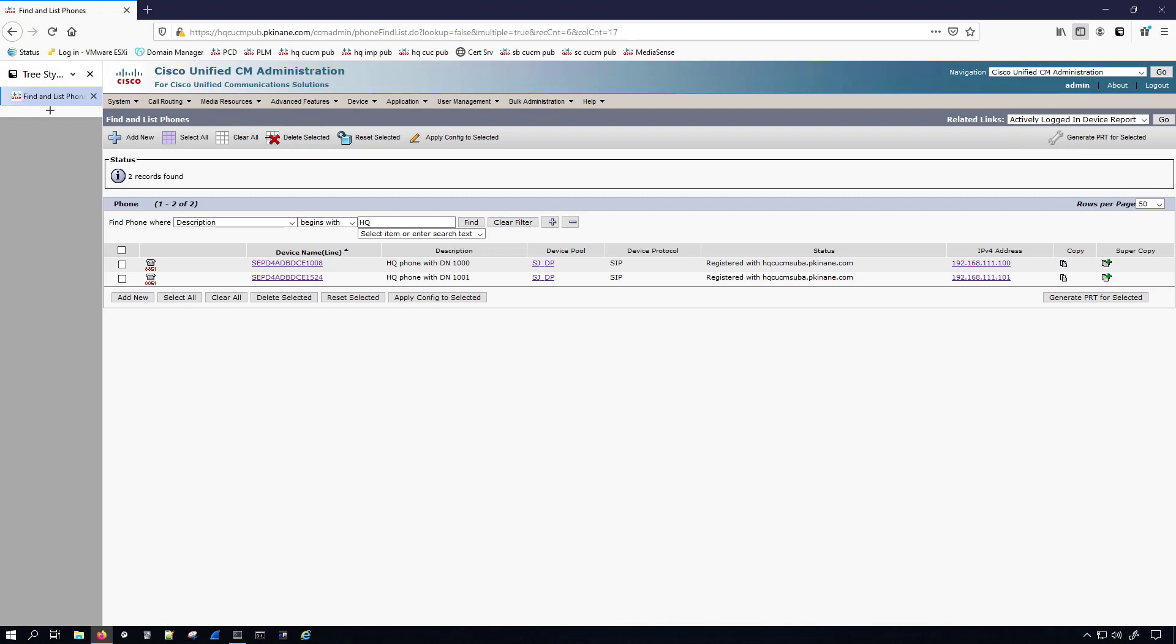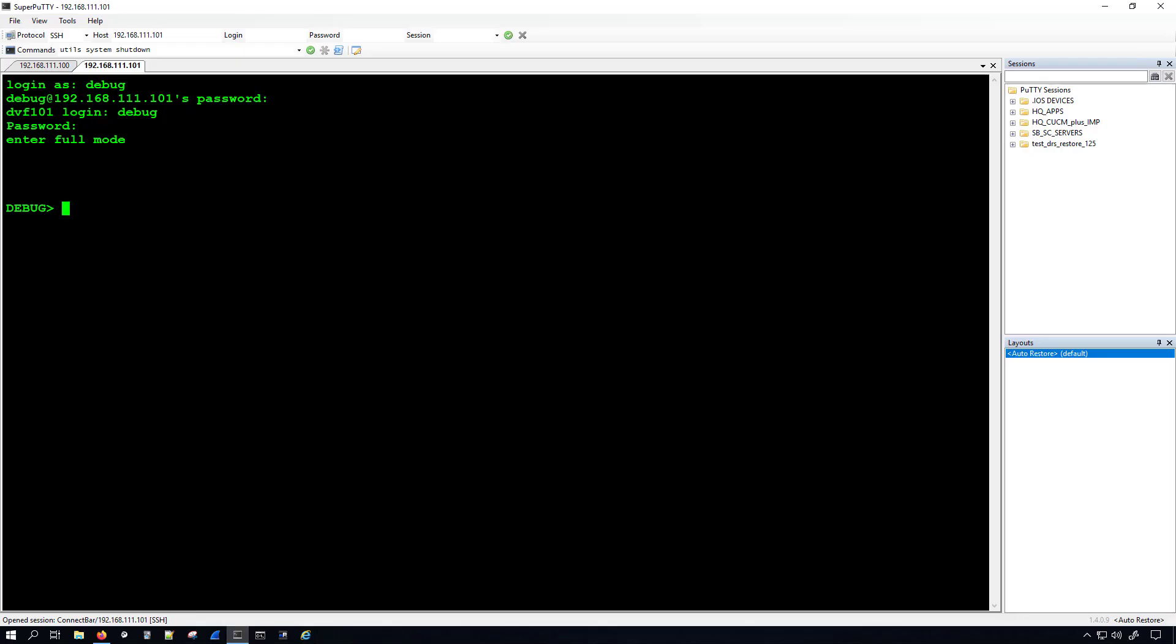It's going to be built in to the phone. So here we can see that I have two different phones, one with directory number 1000 and the other with directory number 1001. 1000 has an IP address ending in 100, 1001 has an IP address ending in 101. What you need to be able to do is SSH into the phone. So if you don't have SSH enabled and if you haven't set the secure shell username and password, you're not going to be able to log into these phones.